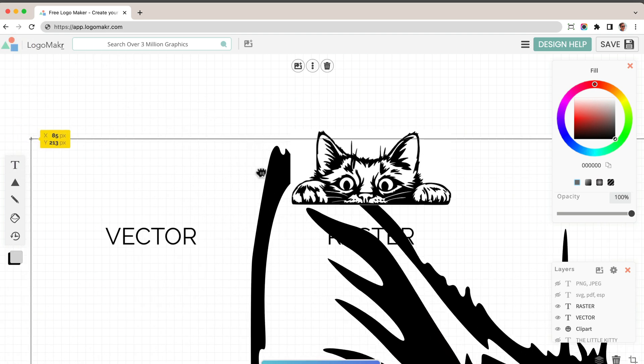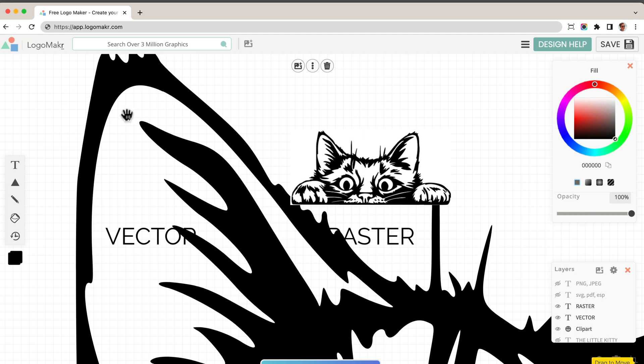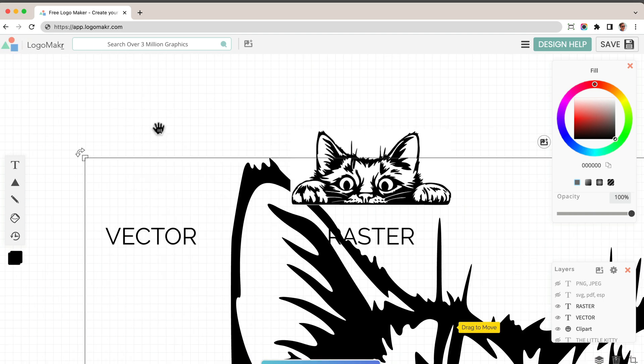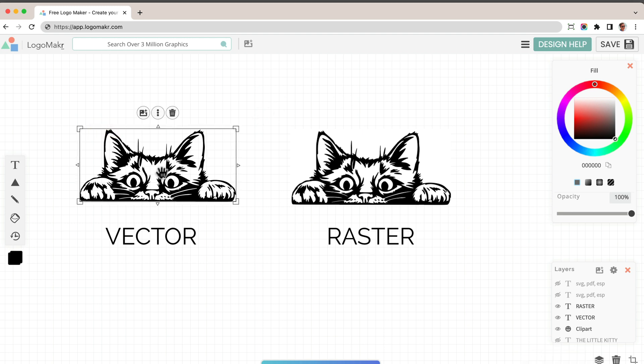You could see the edges and the corners of this will stay really sharp. So that means you could print this on anything you want and that will stay that color.